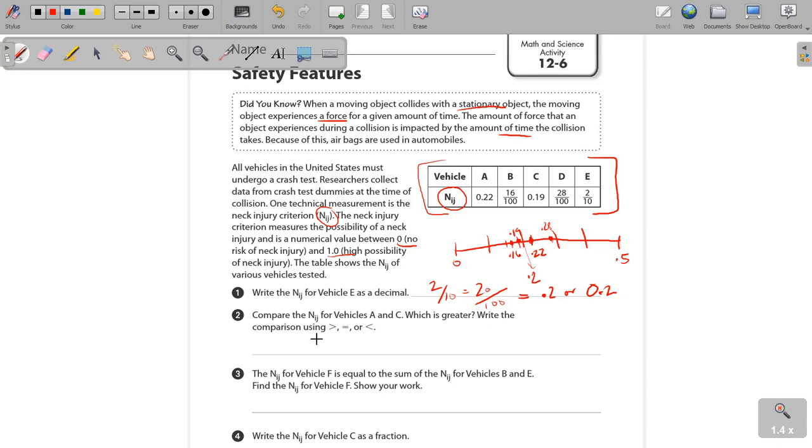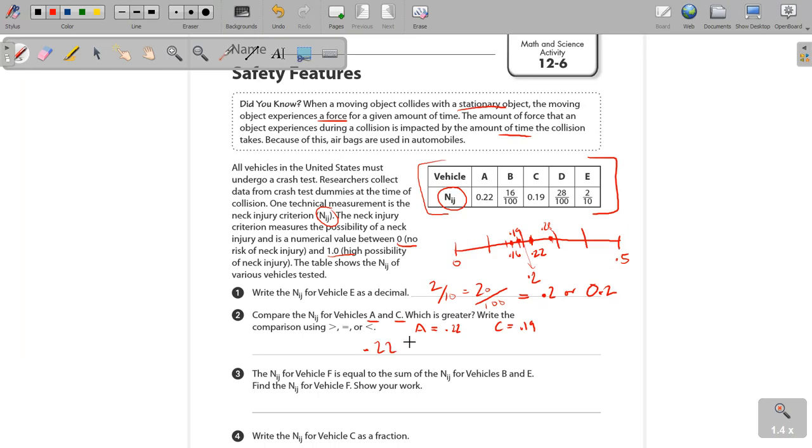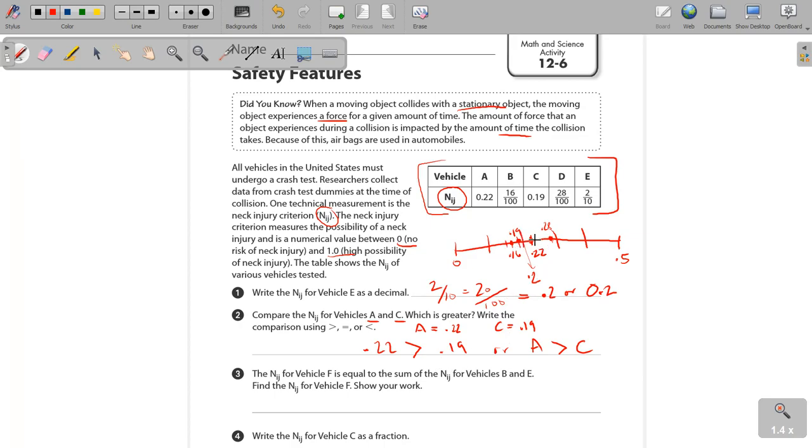Compare the N.I.J. for vehicles A and C. A and C. Well, what's A? A is 0.22, and C is 0.19. Well, 0.22 is the greater, correct? So you would say 0.22, which is A, is greater than 0.19. Or A is greater than C. And you can see that just by looking at it right here on your scale that you drew on the number line.